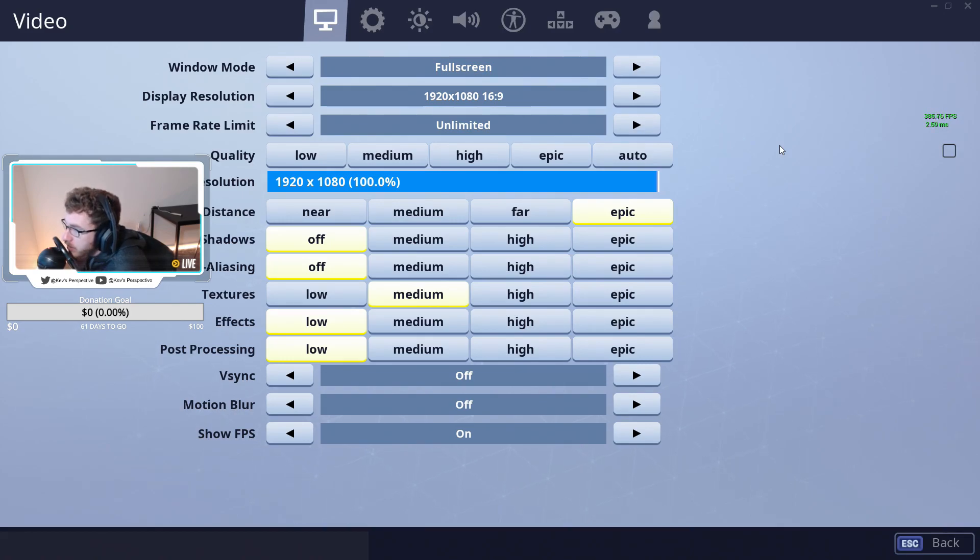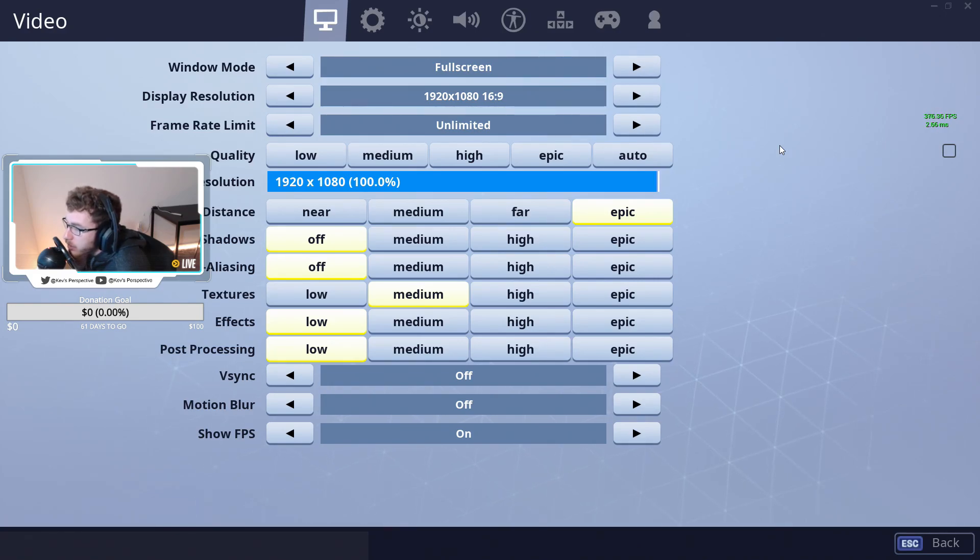And then Frame Rate Limit needs to be set to Unlimited. Quality, don't select any of those because it pre-selects little tabs underneath. And then 3D Resolution, very important that we keep that at 100%. And that's it.